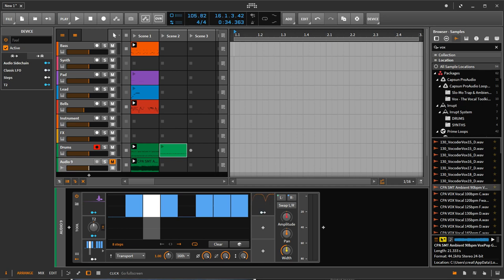I'm going to talk about an argument for why you should use certain types of DAWs over others. Generally I'm going to be talking about what I call your linear DAWs and your pattern-based DAWs. Your pattern-based DAWs include Bitwig, Ableton Live, and FL Studio. Your linear DAWs are like Studio One, Cubase, and Logic.